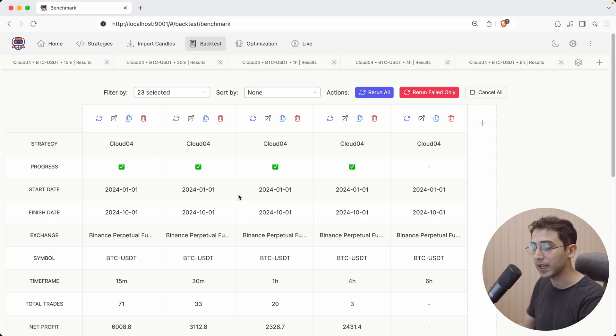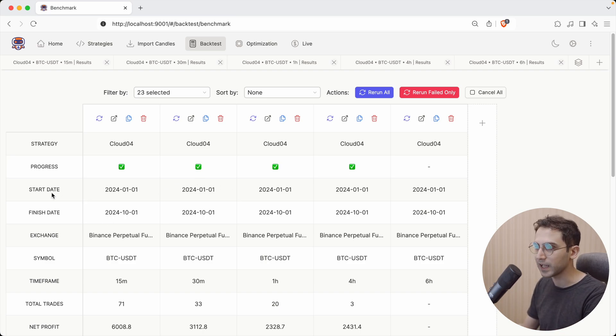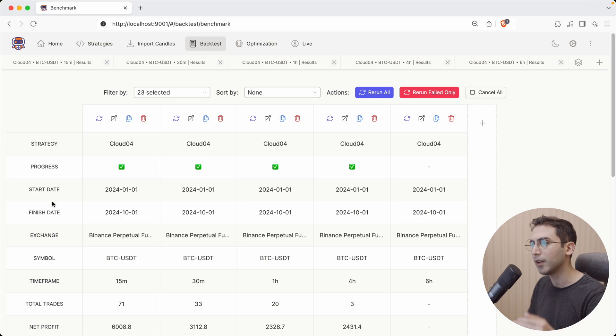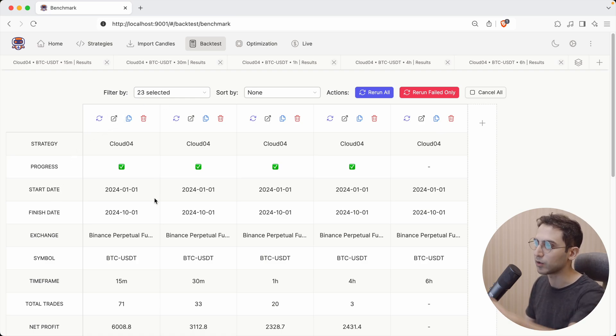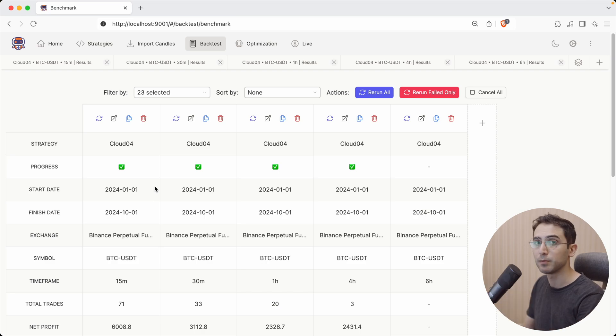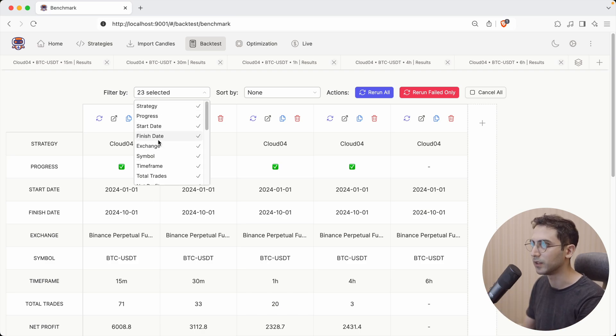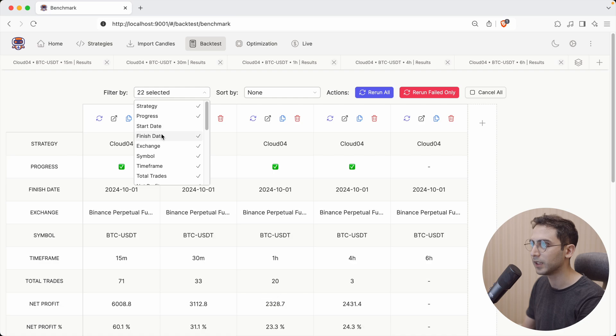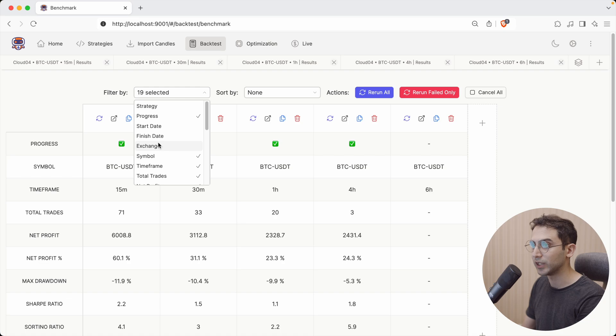But now let's say that some of these metrics are a bit annoying, and I don't want to see them. So for example, I already know that the starting and finishing date of all these backtests are the same. So what if I don't want to see that so that the table would be a bit simpler to look at? I can just come here and filter out the starting date and the finishing date. And also maybe the strategy's name. And the exchange.